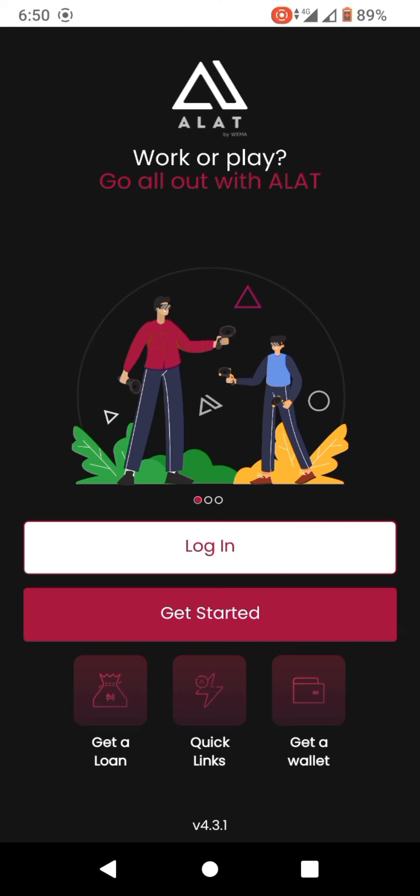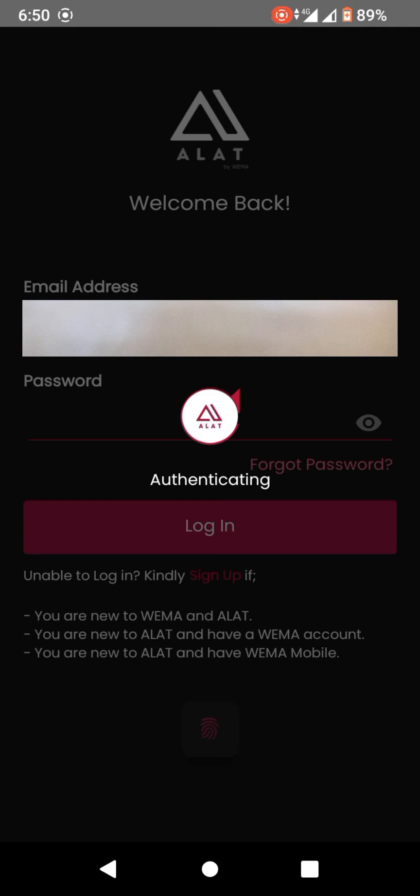Virtual dollar cards are the type of cards used for online payments on foreign websites that are outside Nigeria. They are fast and reliable.